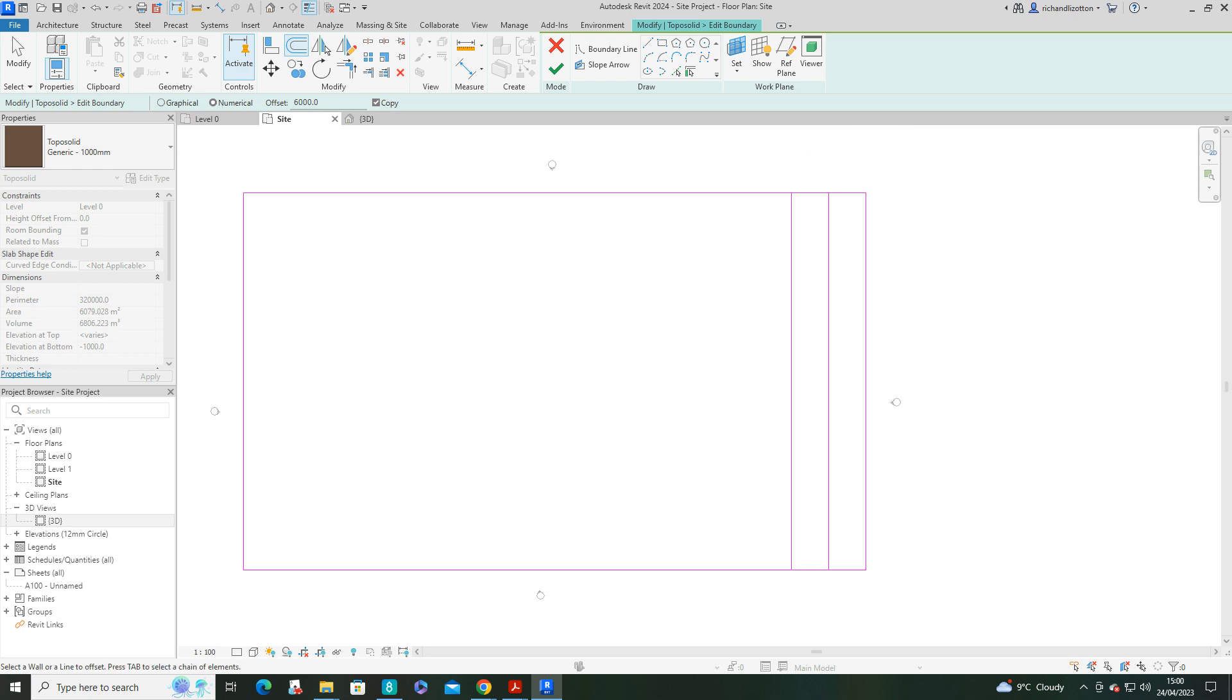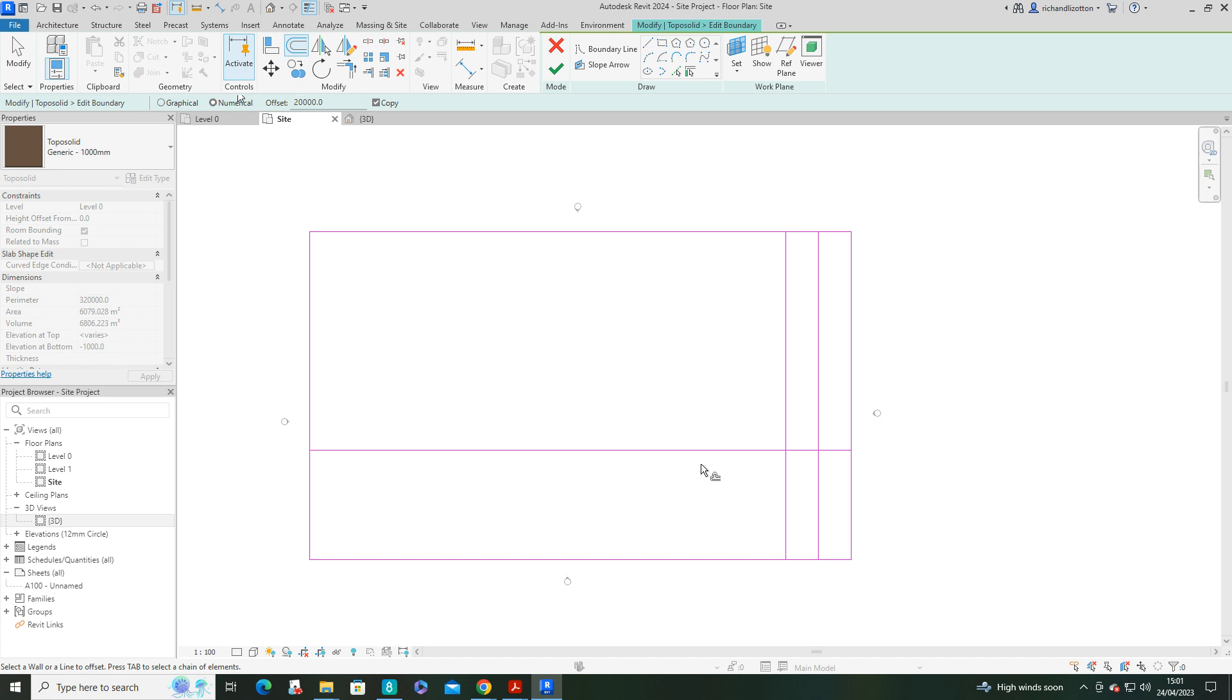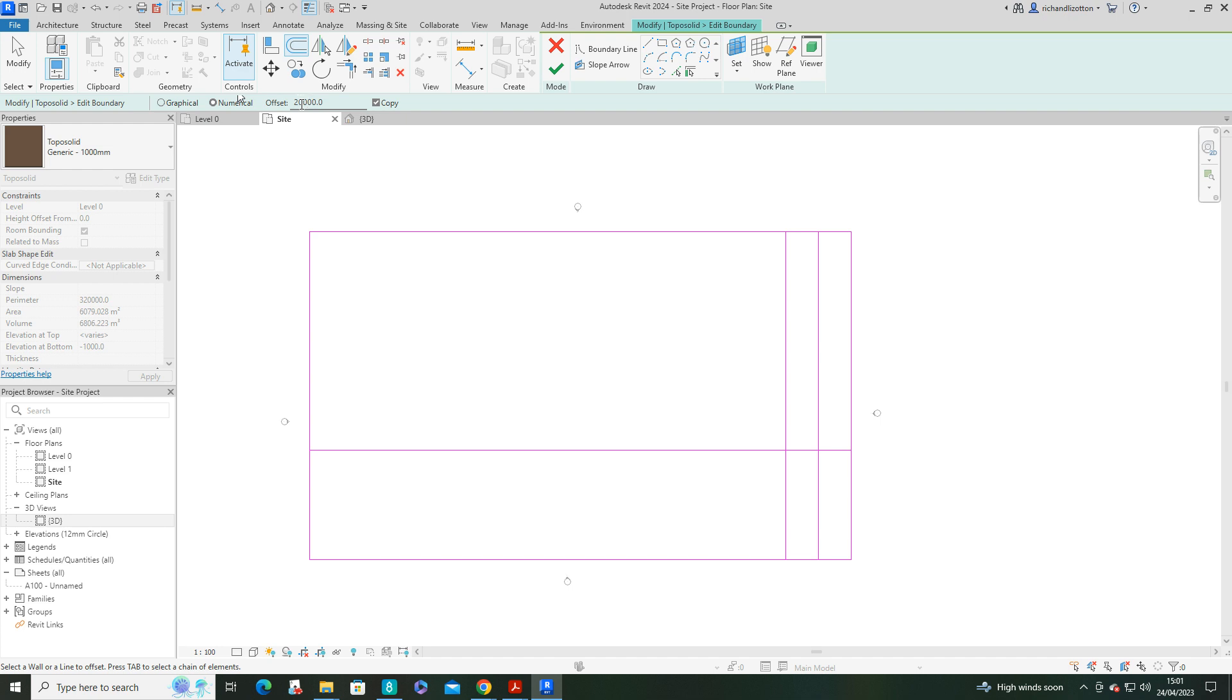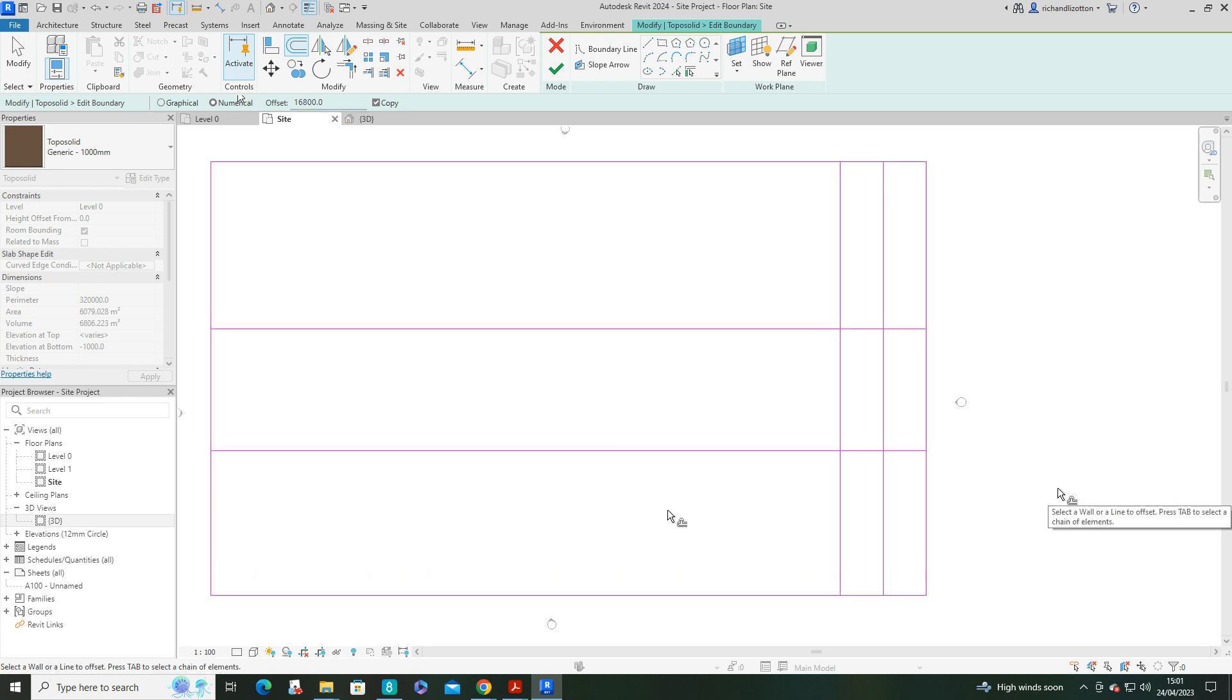Let's use the offset at 20,000 now. That's going to be the base of my car park. My car park is going to be 16.8. We've got to be careful when offsetting. Make sure you get the correct direction.